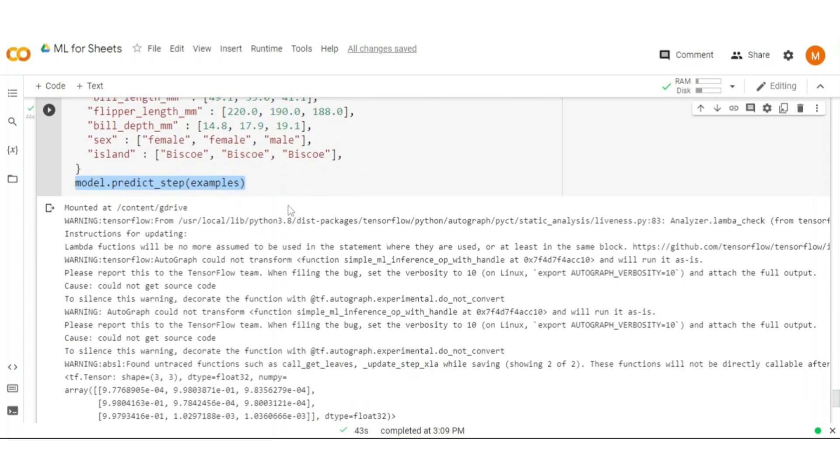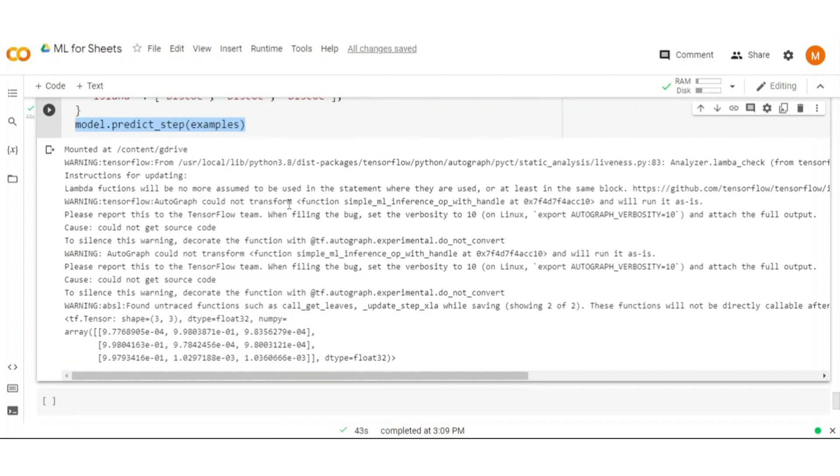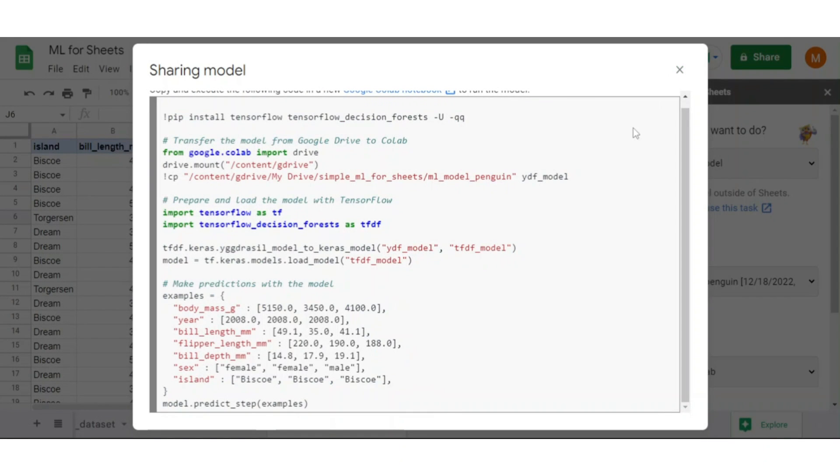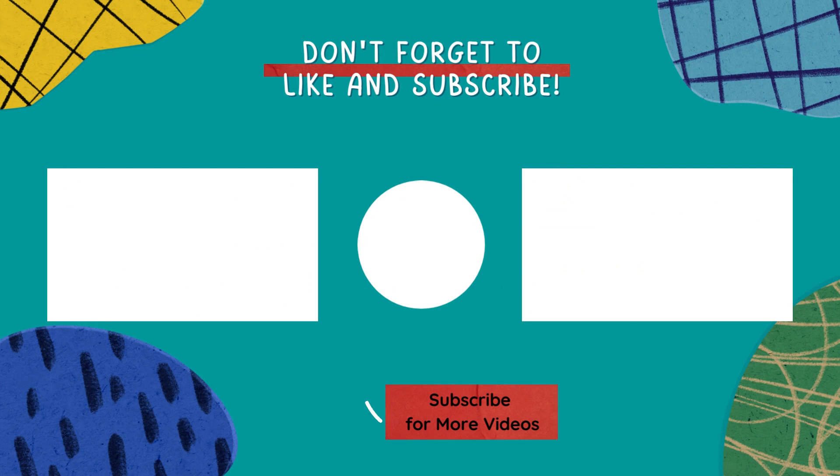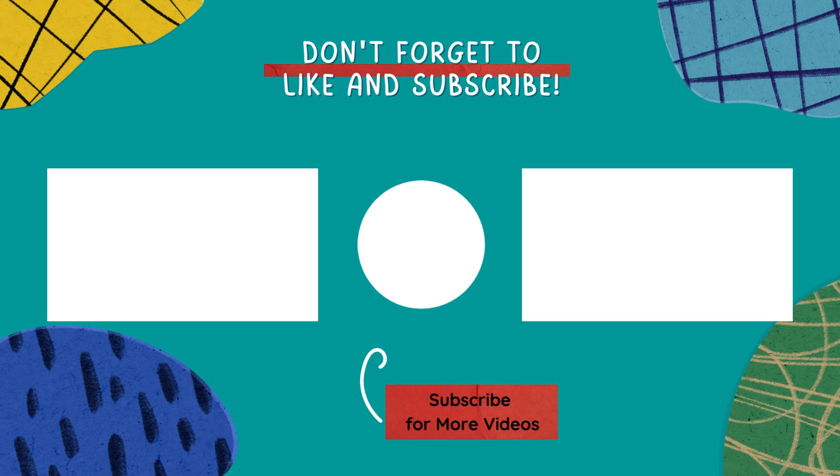That's all from my side. I hope everything is clear to you and you got a basic understanding of ML in sheets. For queries or any doubt, please leave a comment below. See you in the next video.